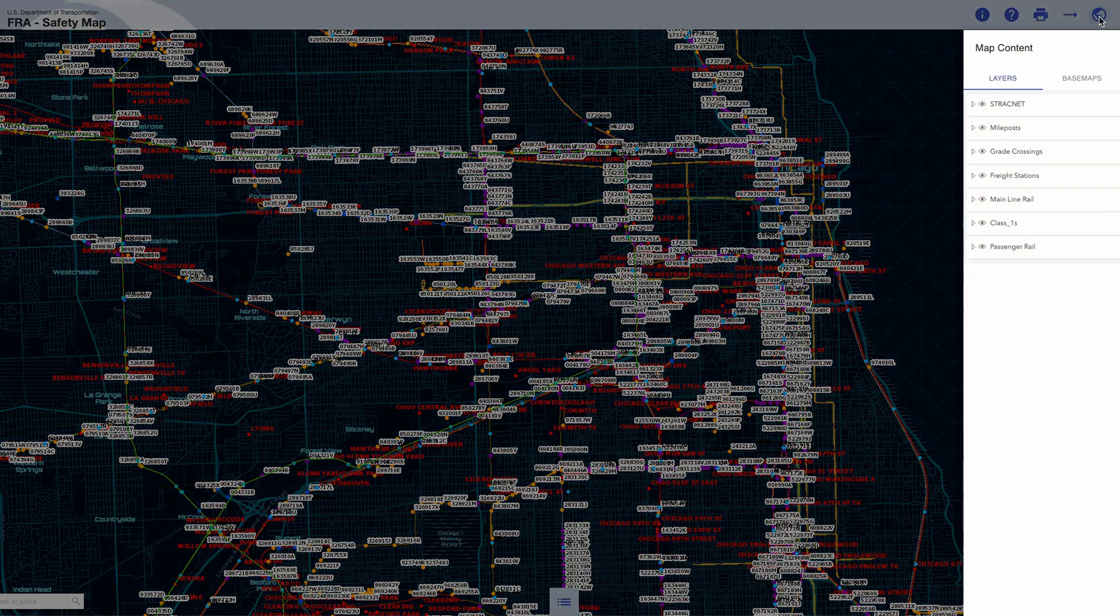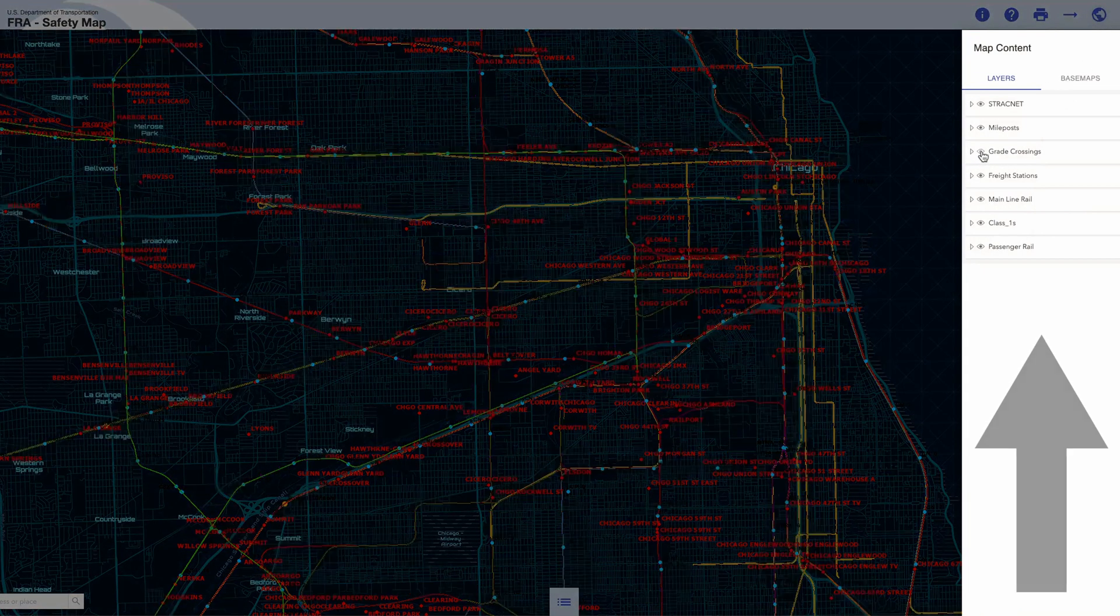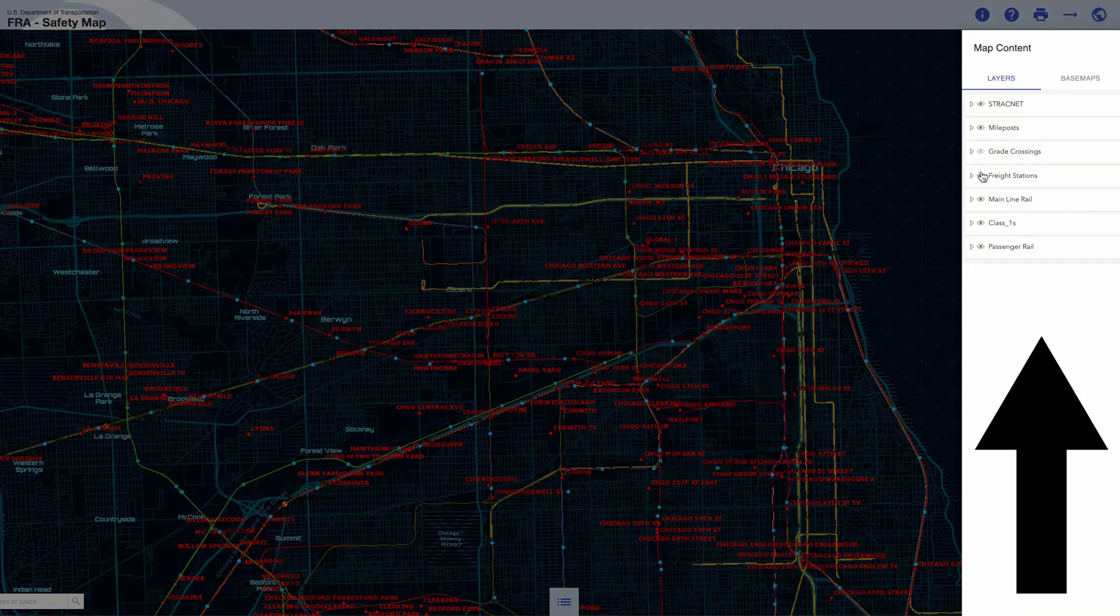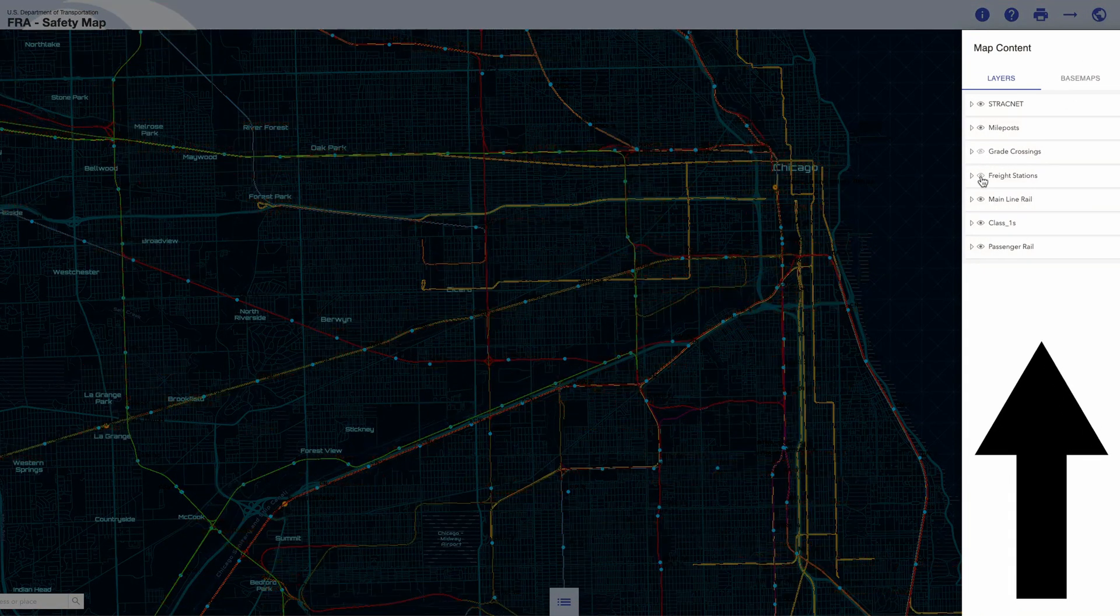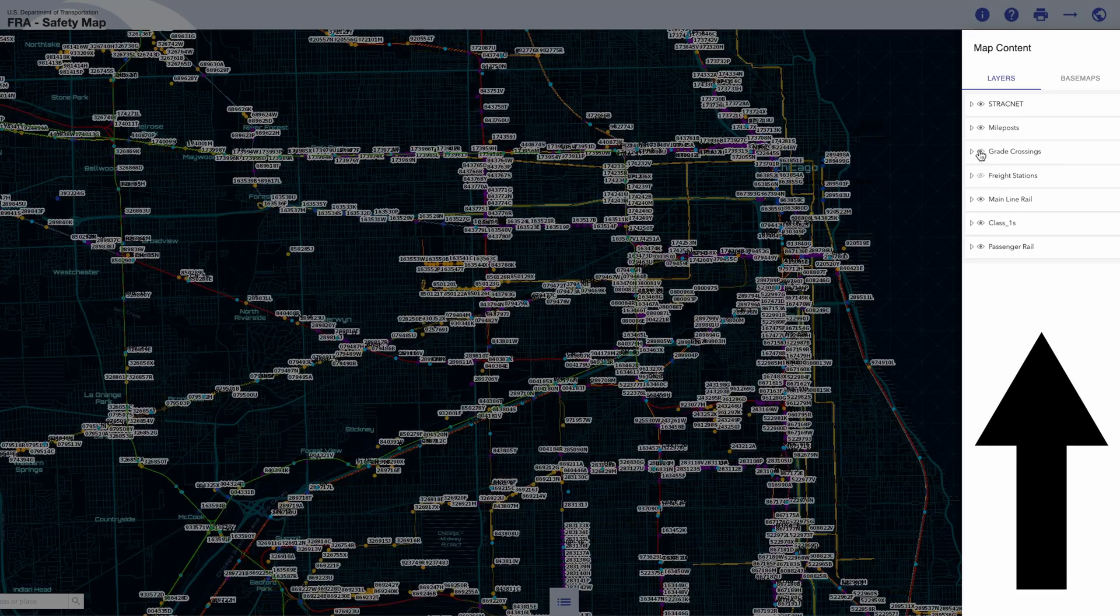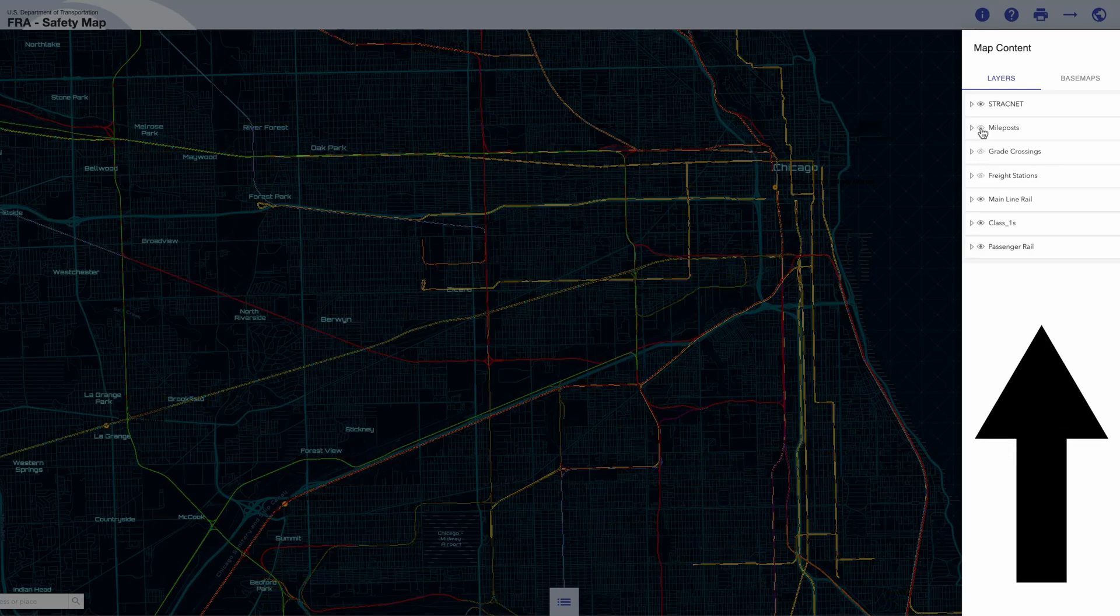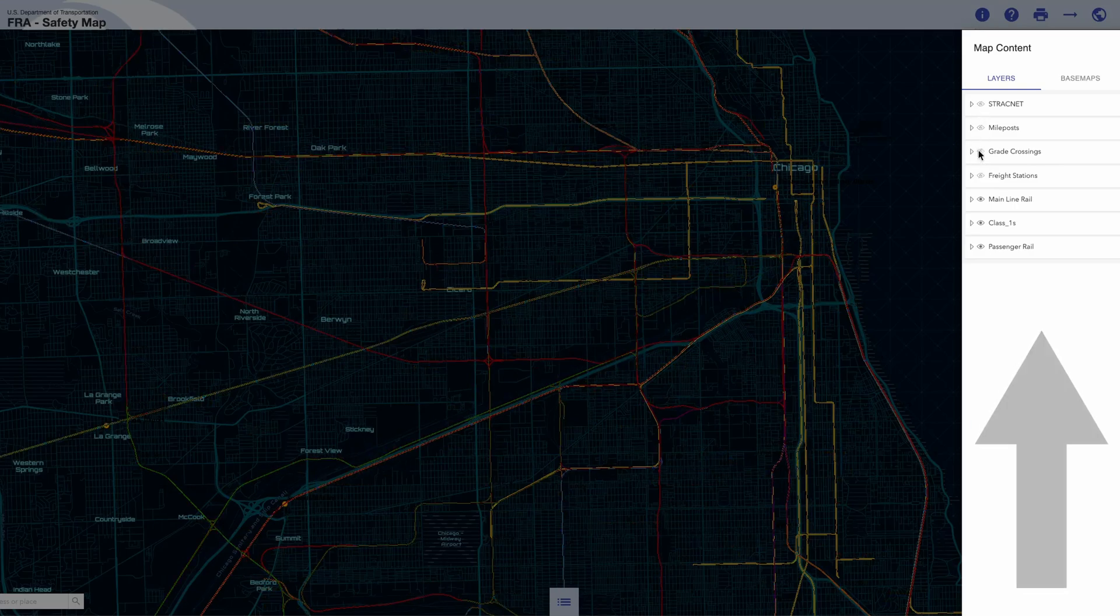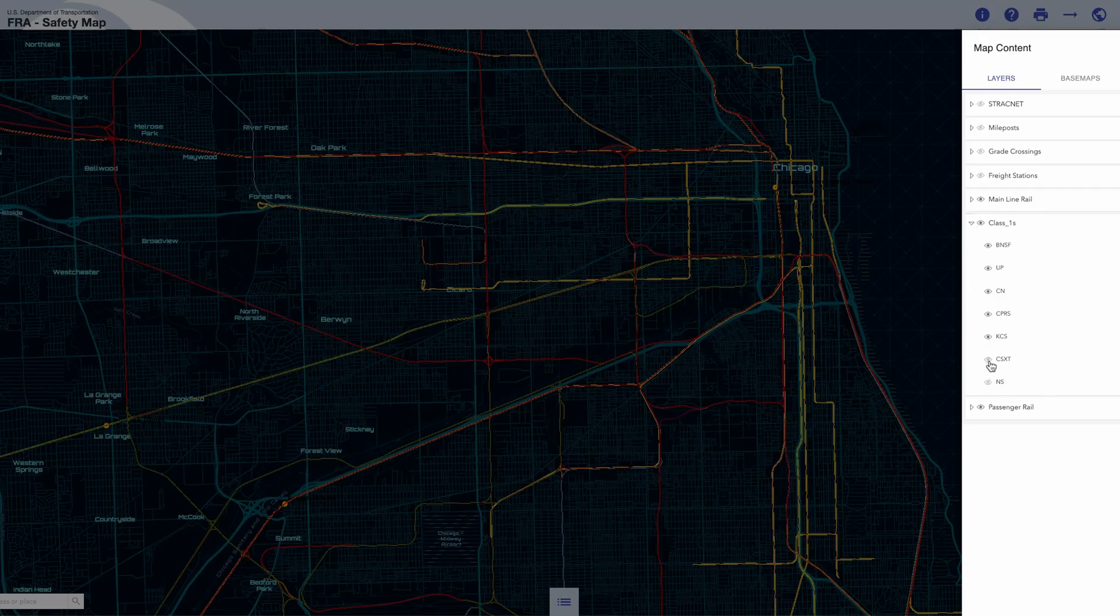This will open up a side pane and allow you to view and toggle the various map layers. Among these layers are different lines such as the class ones and major passenger services such as Amtrak.